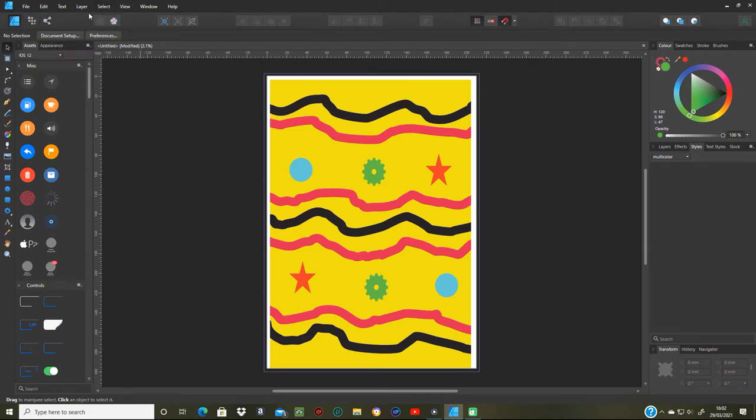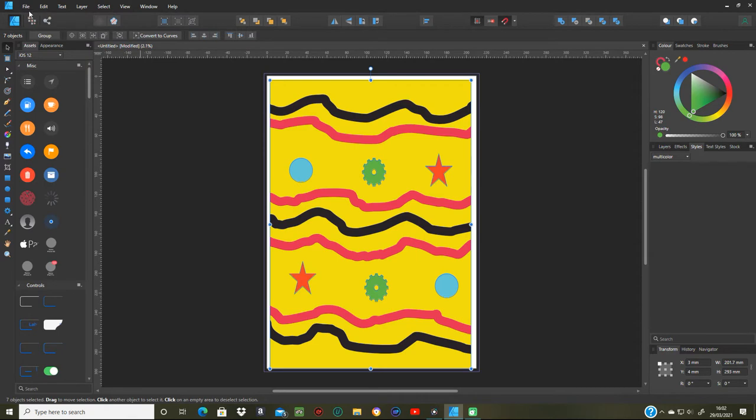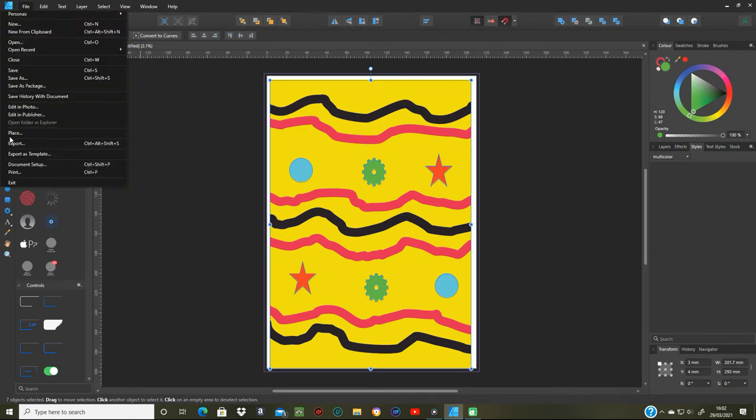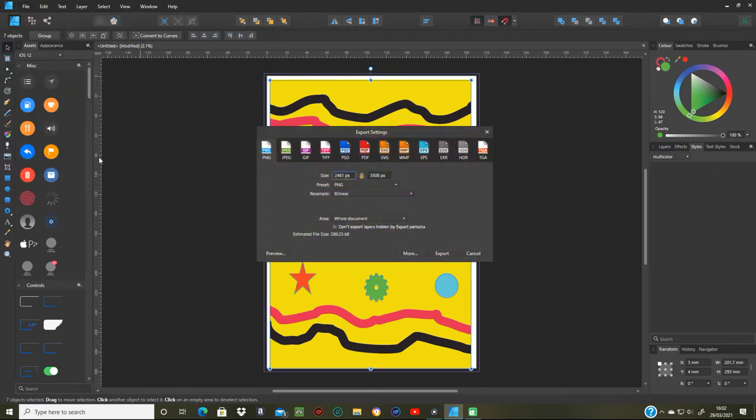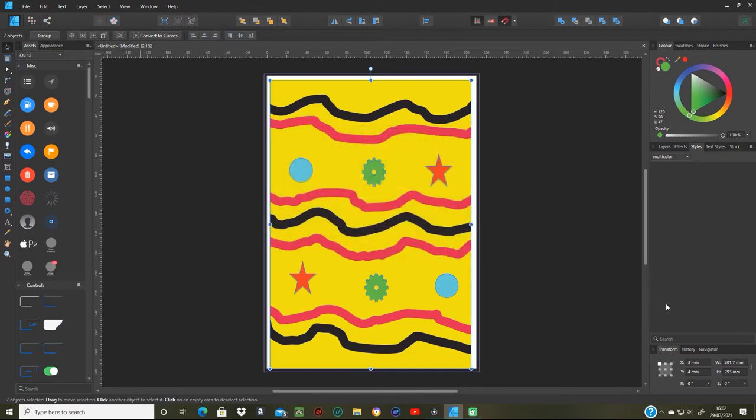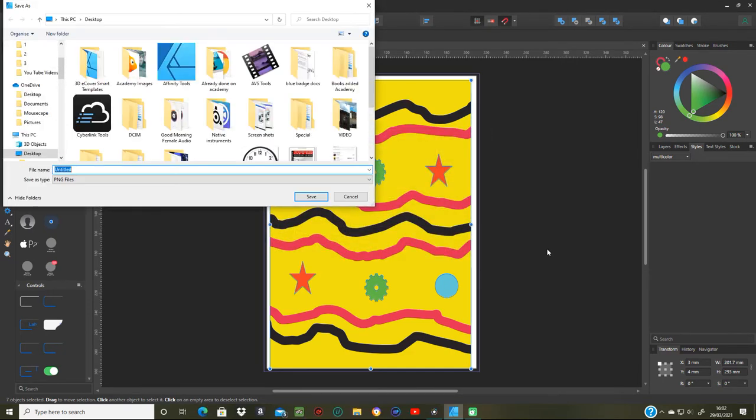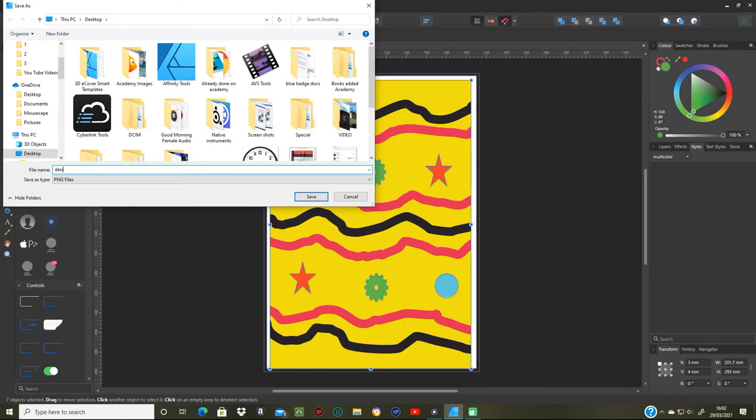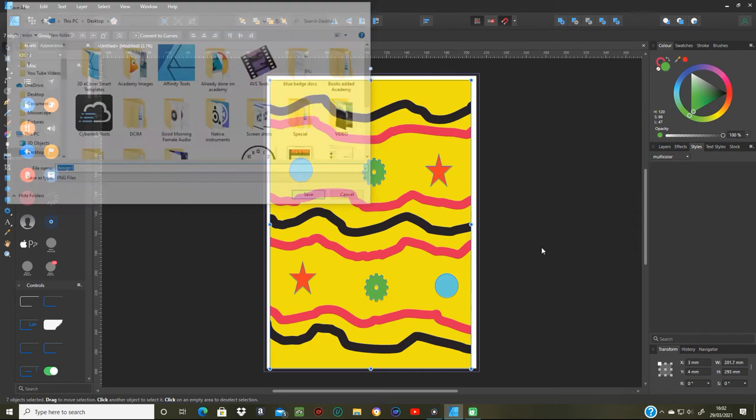Now that's a design. Now we've got the design, all we need to do is select all, file export as a PNG or JPEG and try to selection without background because you don't want the white background. Right, and design one. So I put that on my desktop as design one.